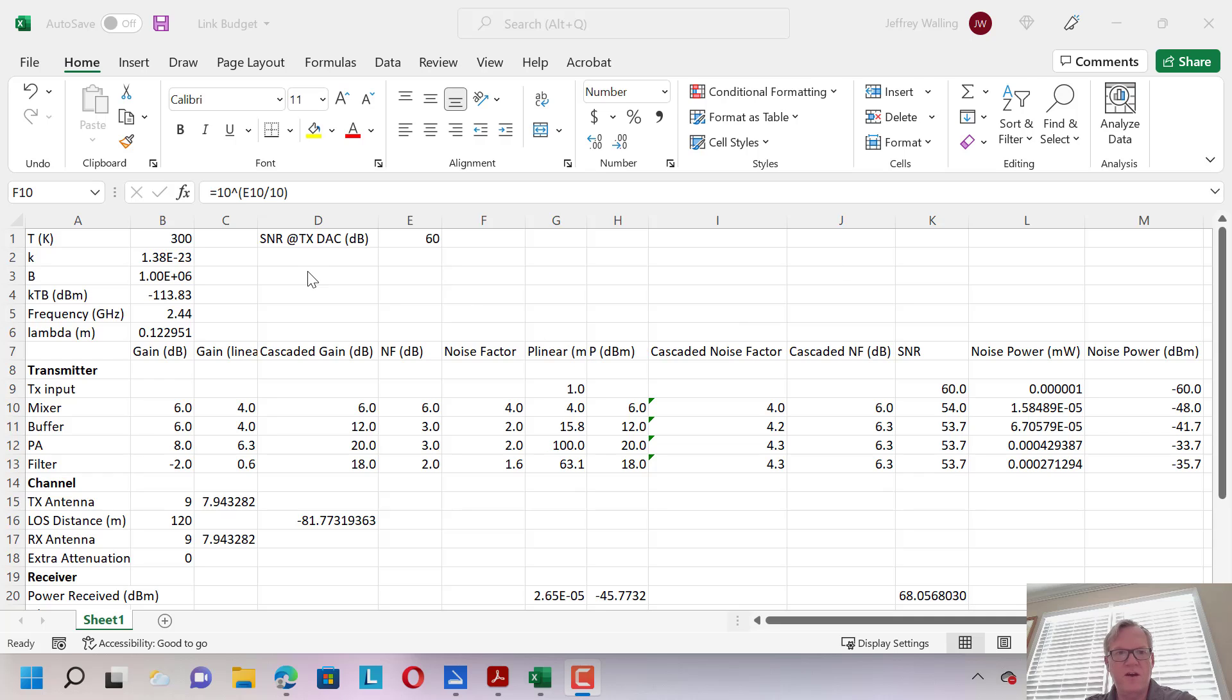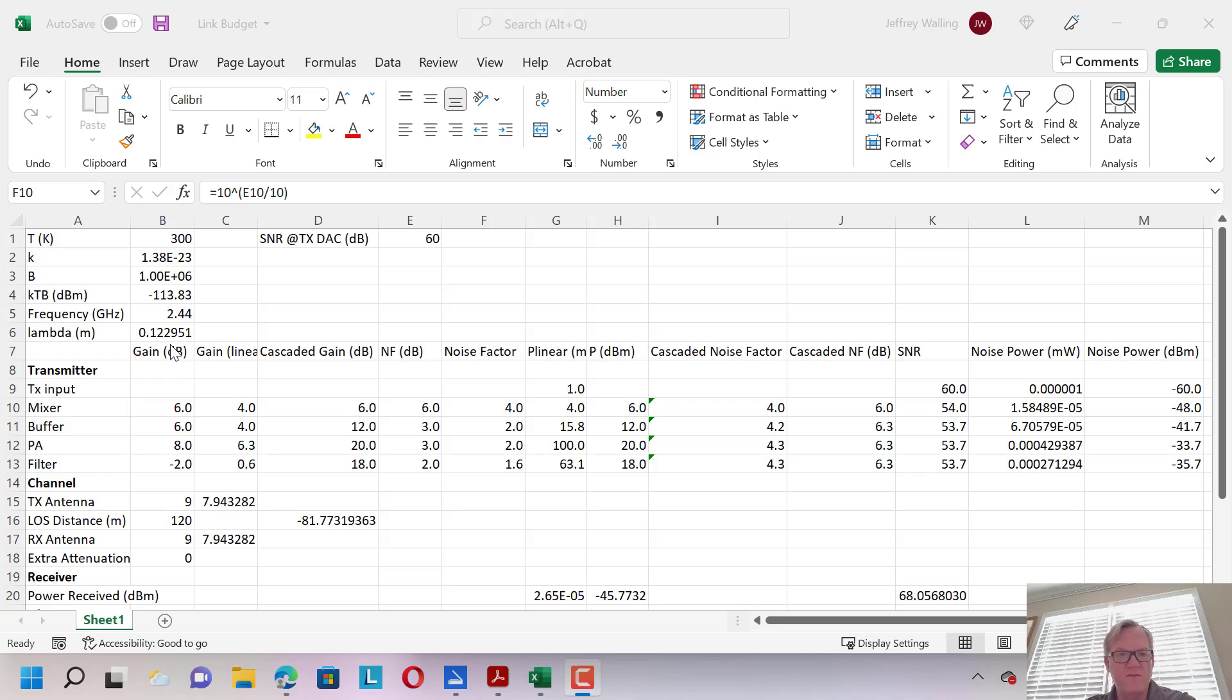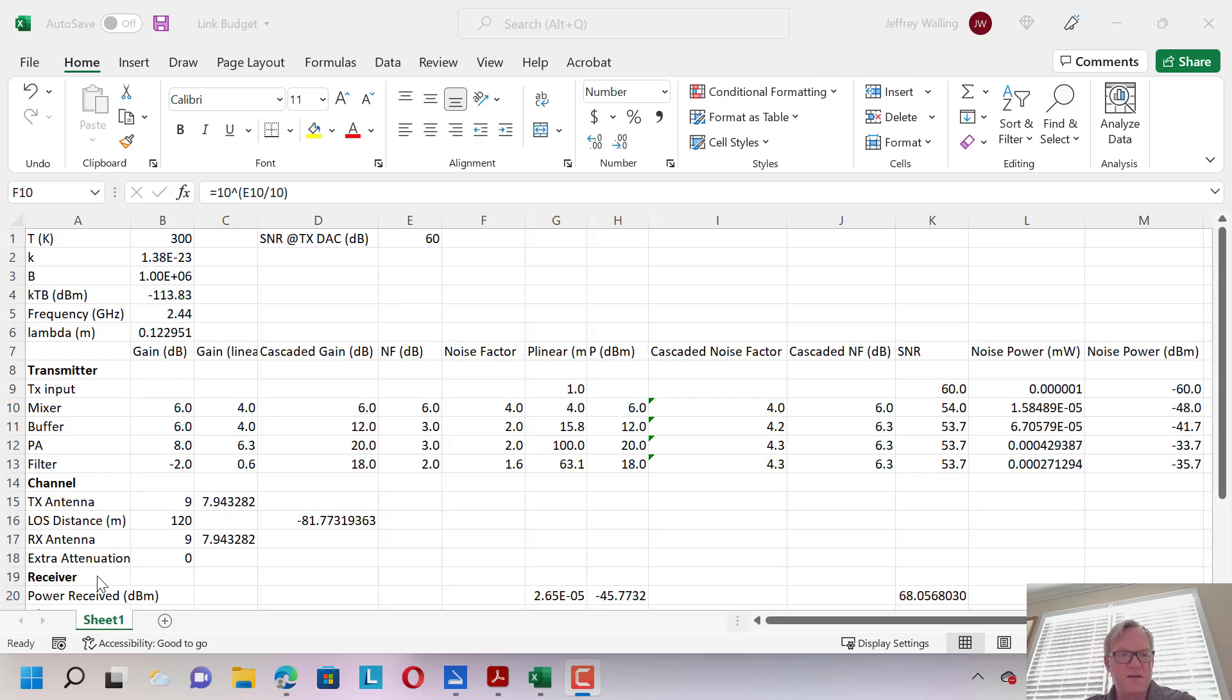All right, so I thought I'd show how to put together a basic link budget spreadsheet. Here we have Excel open, and our link budget is going to keep track of gain, noise, and it could keep track of linearity between the transmitter chain, the channel, and the receiver. This is going to tell us if we're going to be able to close a wireless link to a first-order estimate.